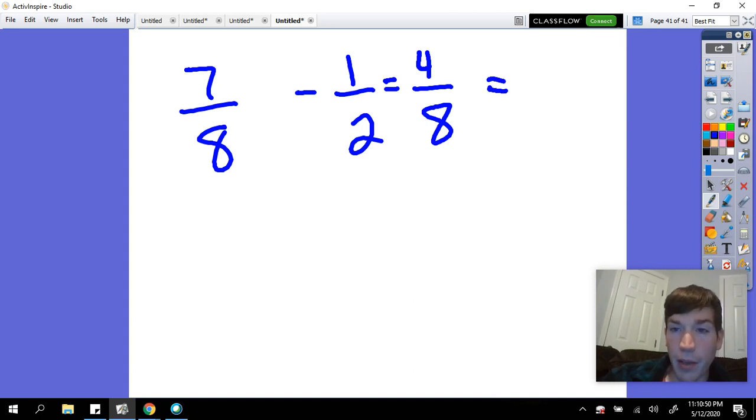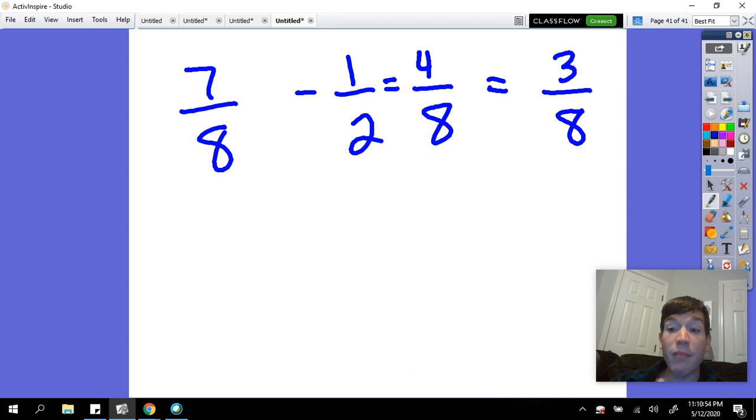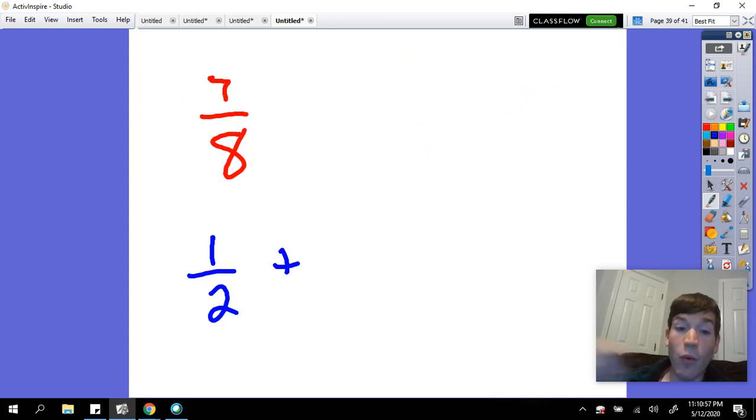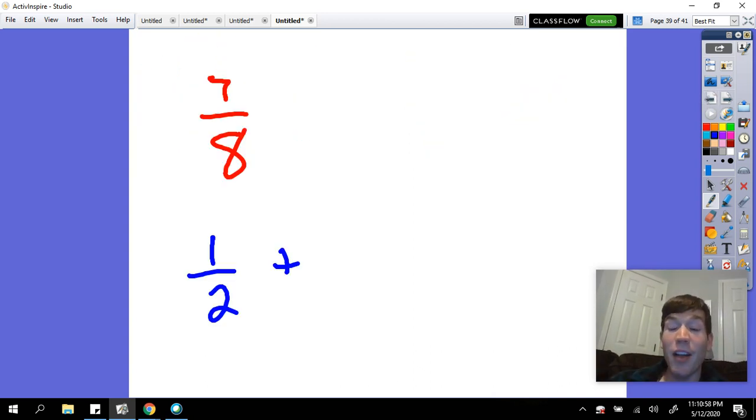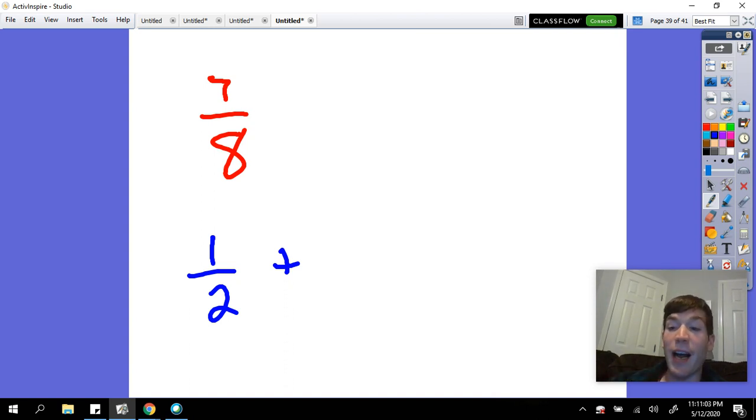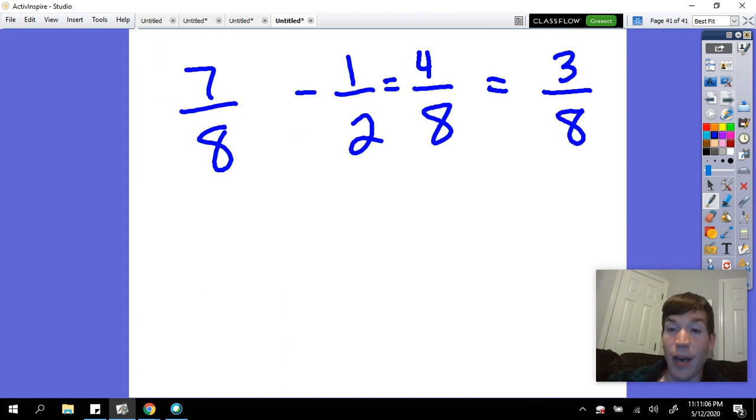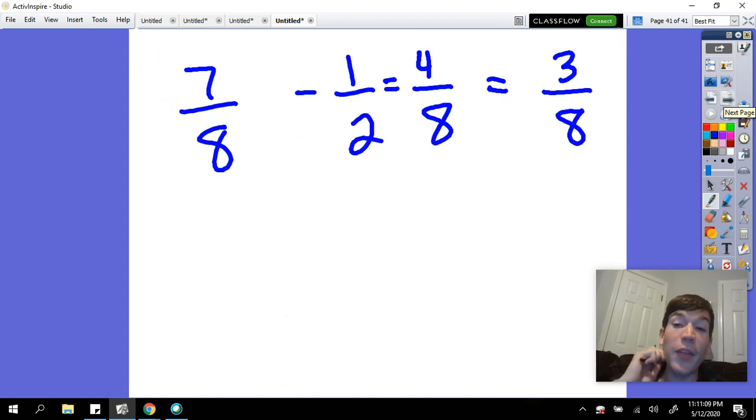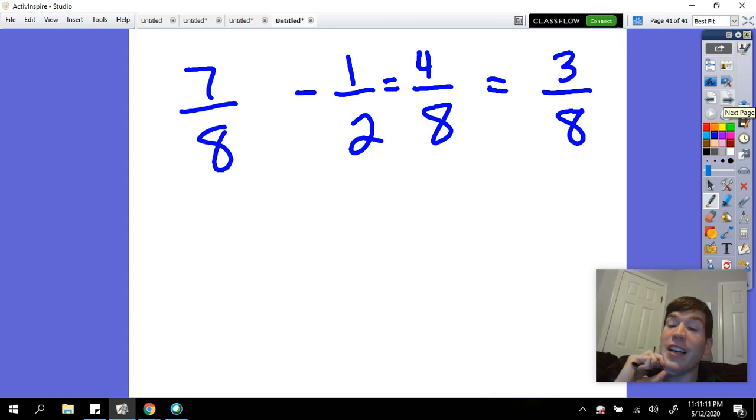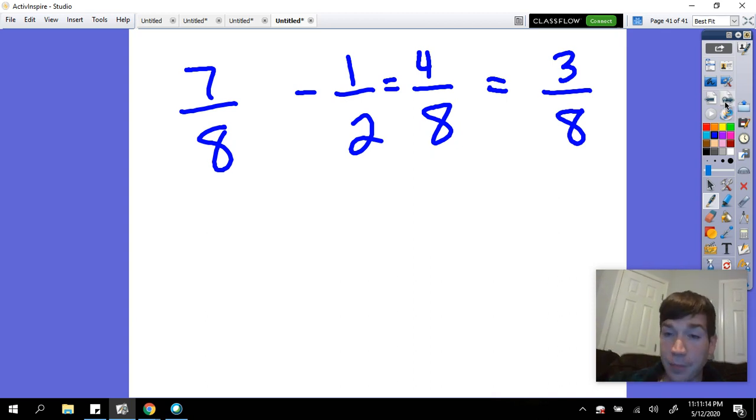And remember if we make common denominators, we know that one-half is the same as four-eighths, which would leave me with three more-eighths. You would think that I could just say one-half plus three-eighths, but remember in Egyptian fractions, the numerator cannot be a number other than one. So we can't just write three-eighths. So we have to think, what unit fraction can we now take out of three-eighths?